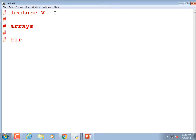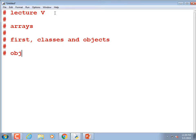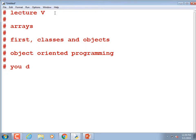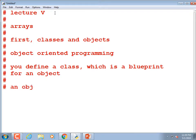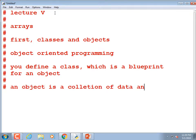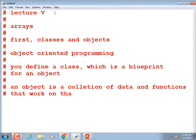This is known as object-oriented programming. You define a class, which is a blueprint for an object. An object is a collection of data and functions that work on that data.